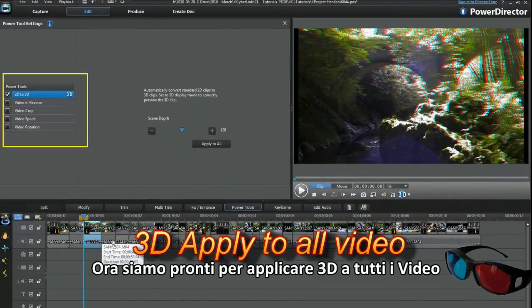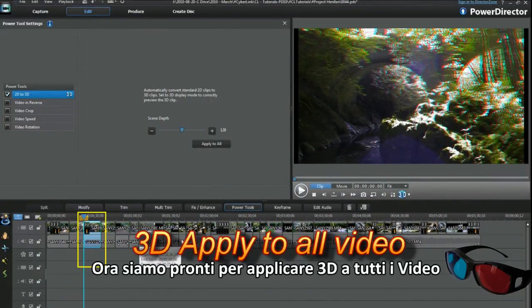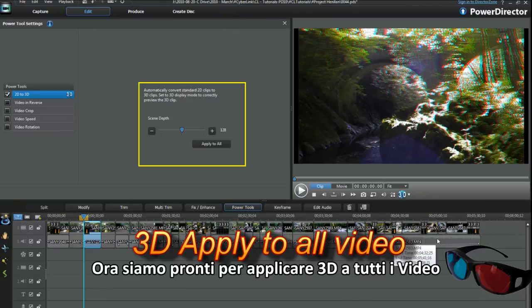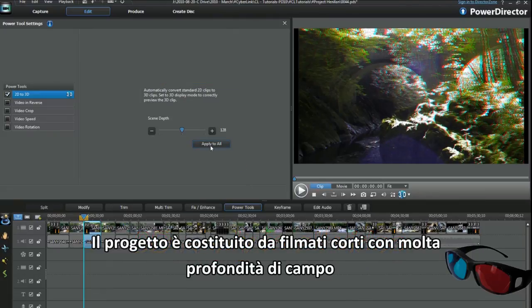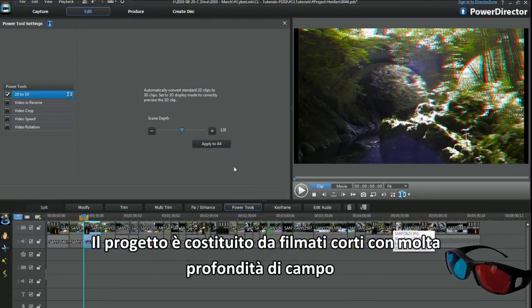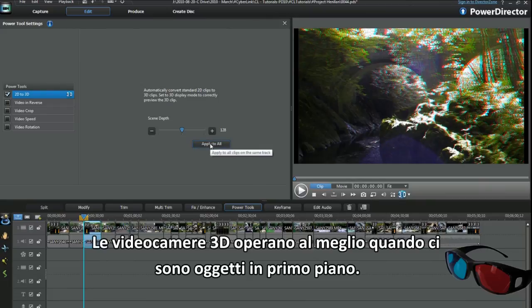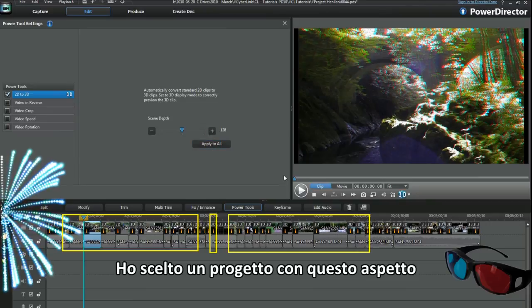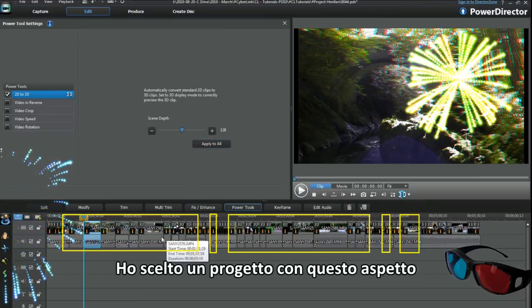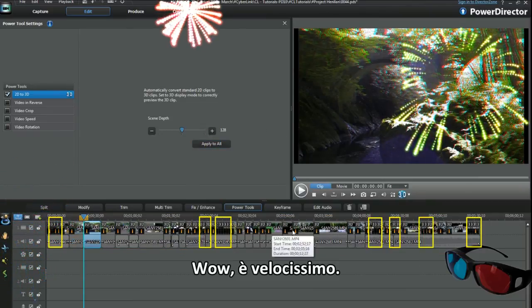Right, we're ready to apply to all on the video now. The project is made up of short clips with a lot of foreground and distance. 3D cameras operate best with a bit of foreground. I've chosen a project with similar aspects. Heck, that was quick.